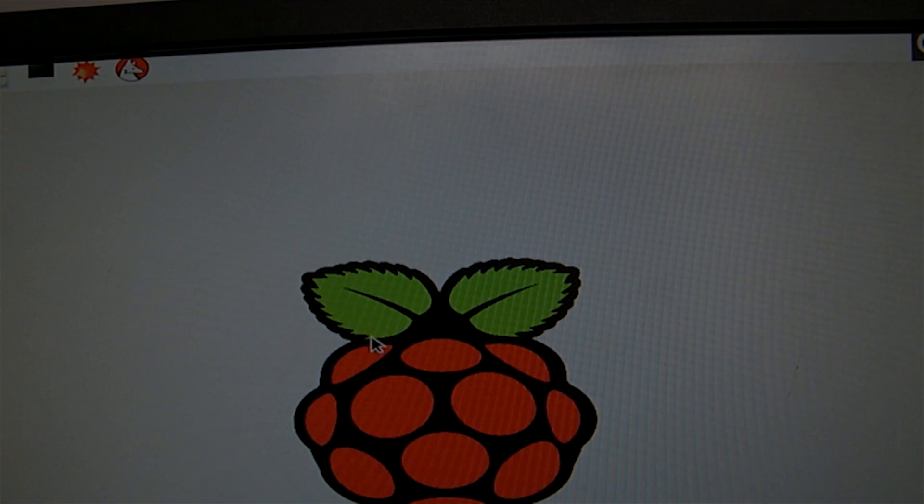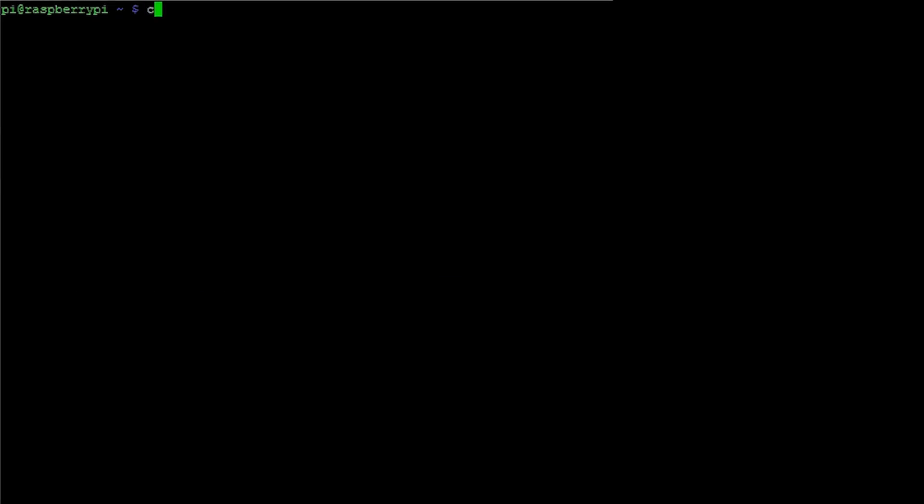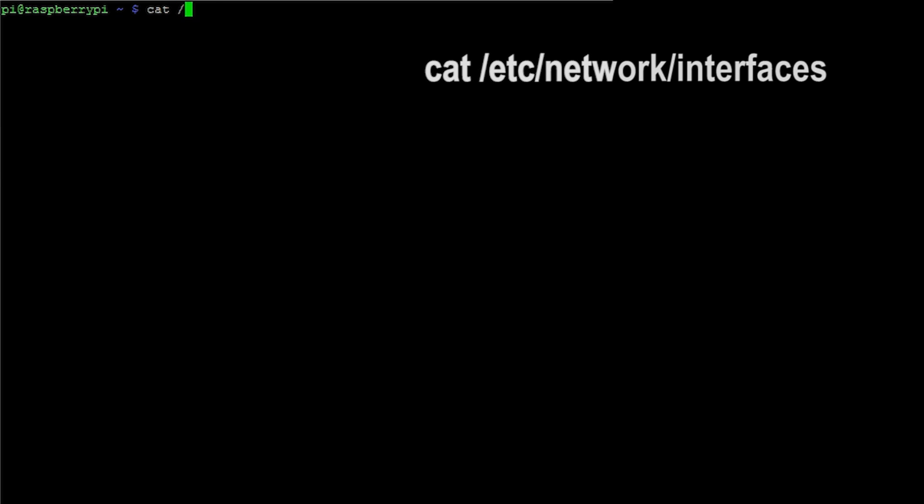You can follow these instructions through command line, the terminal, or via SSH as per your convenience. First of all enter the command cat /etc/network/interfaces and hit enter.